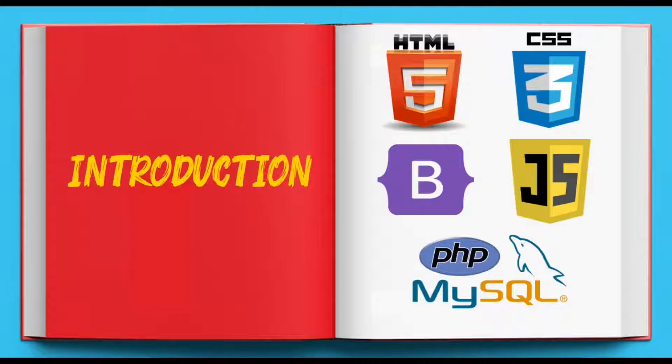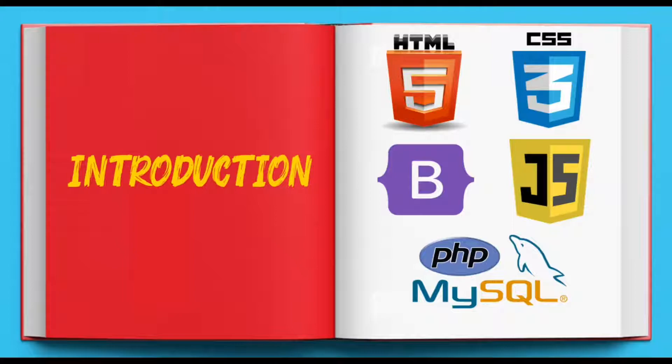Once you get grips on these core web development technologies through these videos, you will be able to easily set the destination for your future.